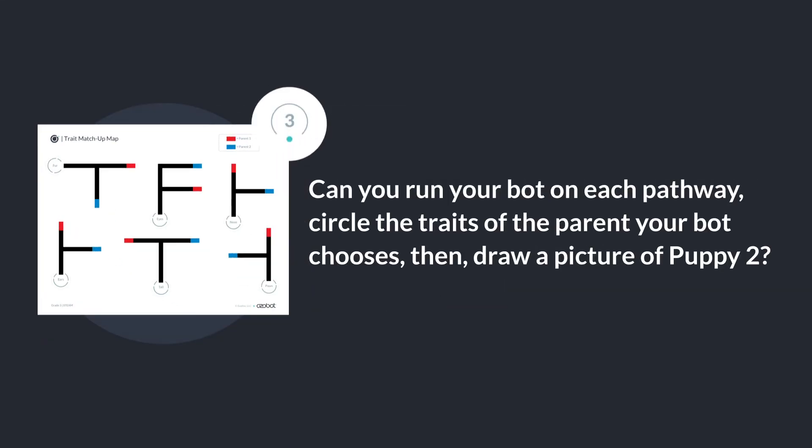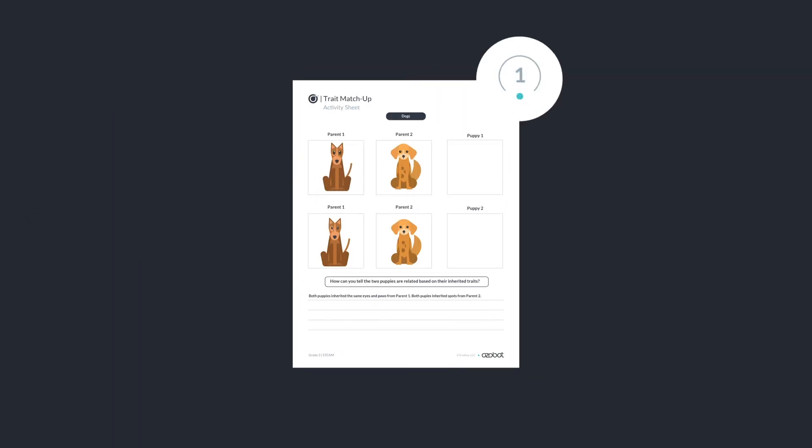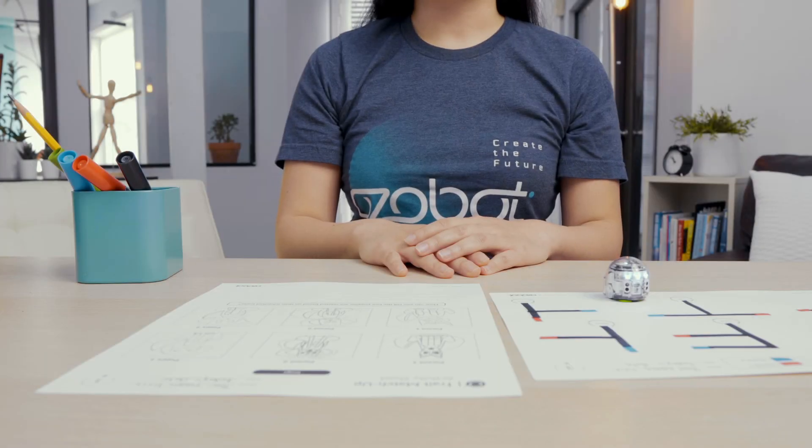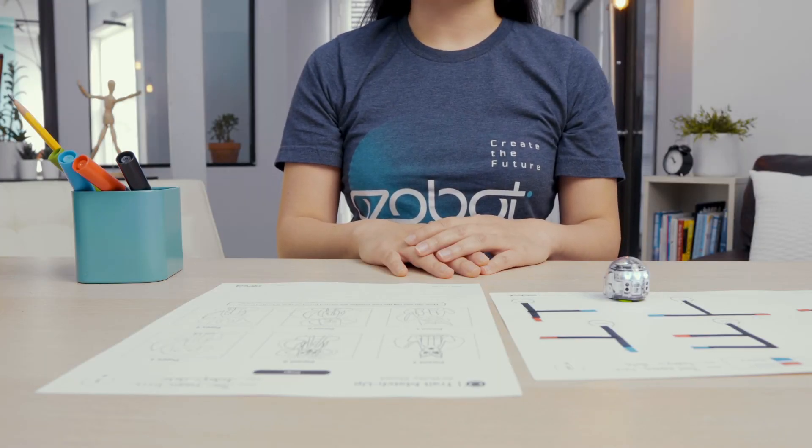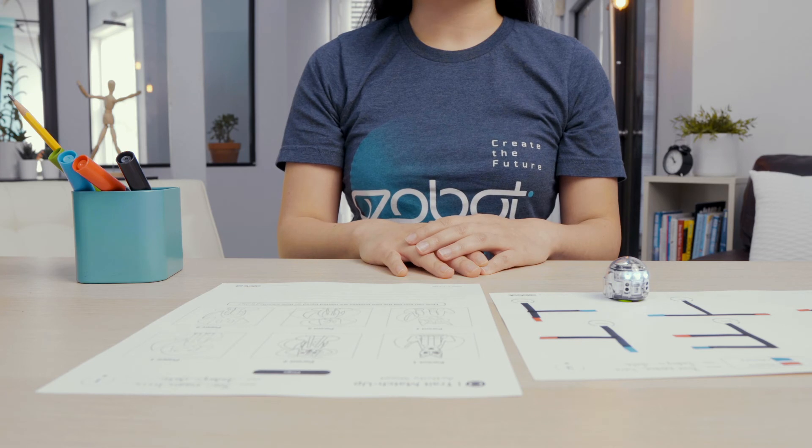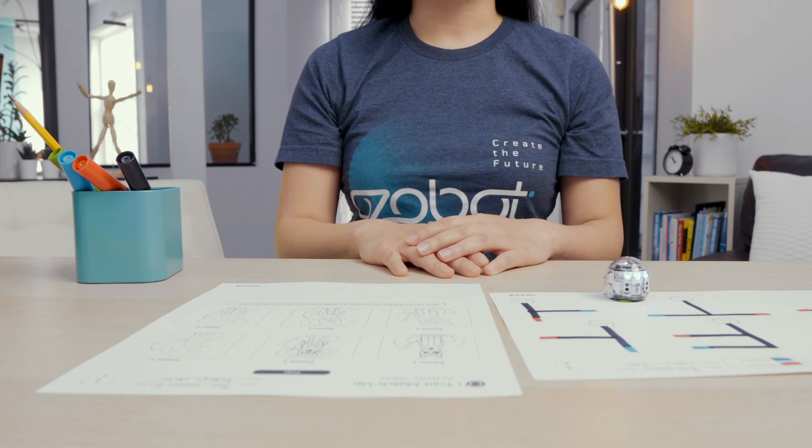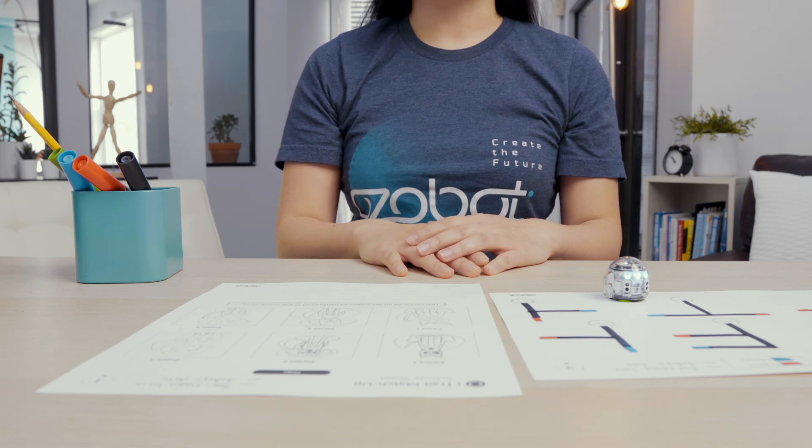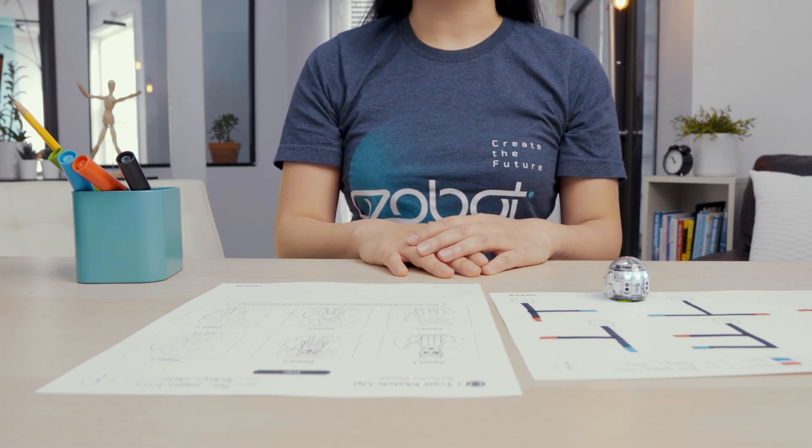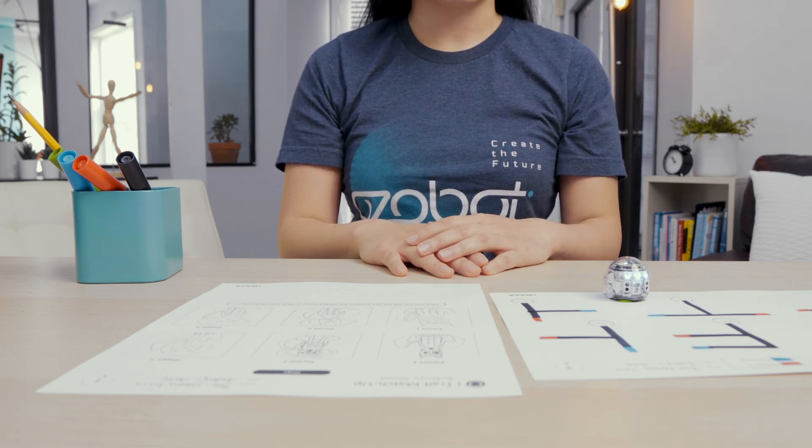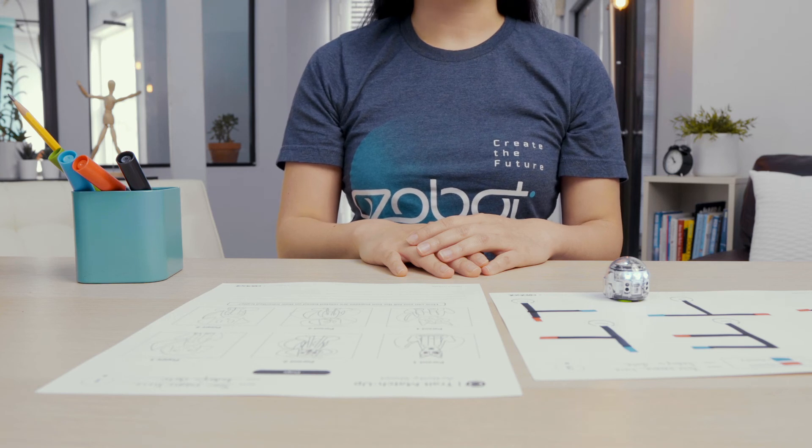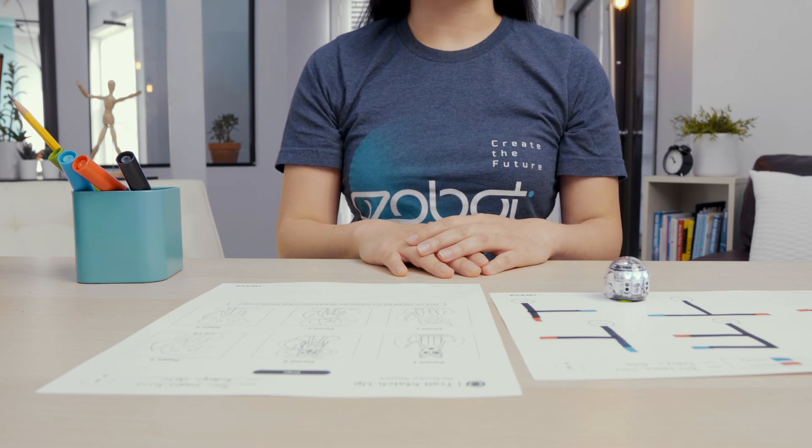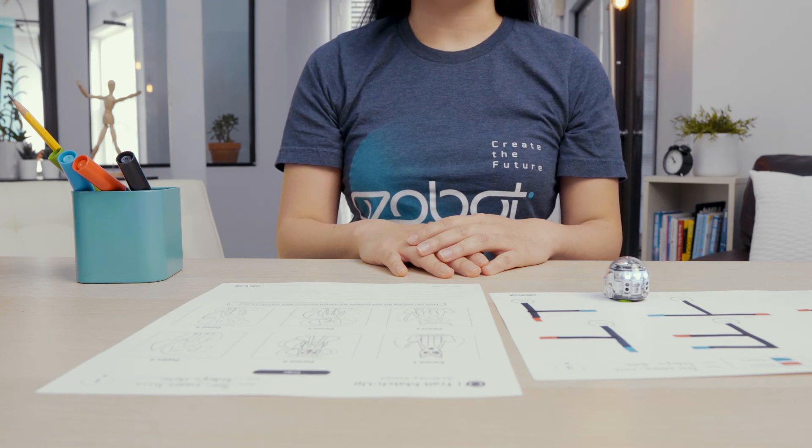Can you run your bot on each pathway, circle the traits of the parents your bot chooses, then draw a picture of puppy 2? Offspring inherit different traits from their parents. Different offspring can inherit different traits that the parents have. You will compare the traits of puppy 1 and puppy 2.